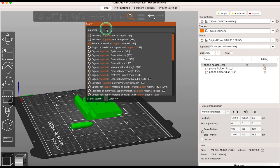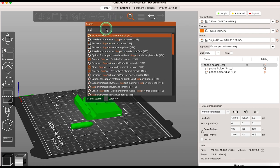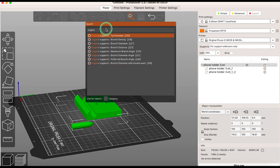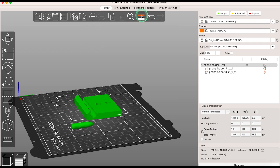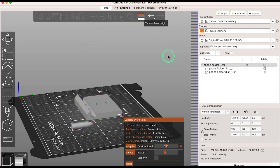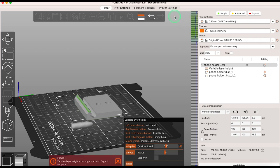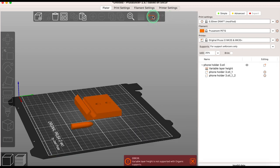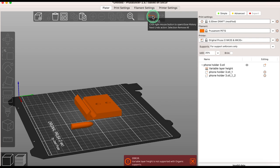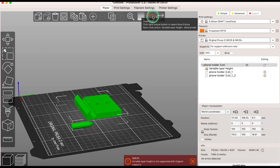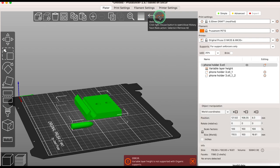Use search to find a specific setting in your software. And variable layer height if you need to change the layer height at a particular part of your model during print. Variable layer height is best explored when you're a more confident 3D printer. And of course you can undo and redo.